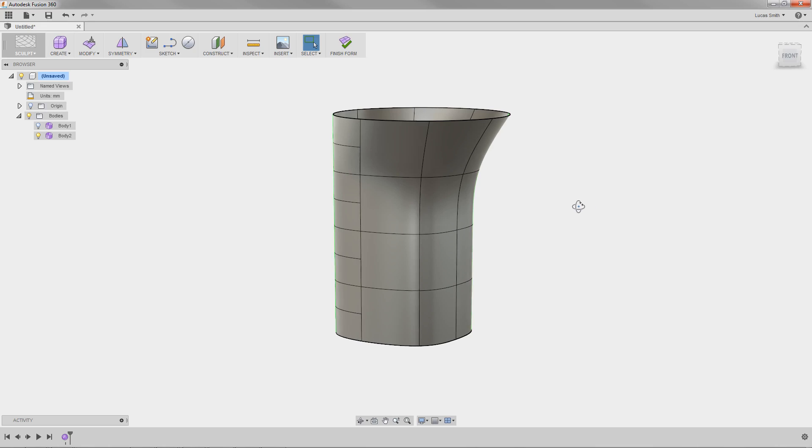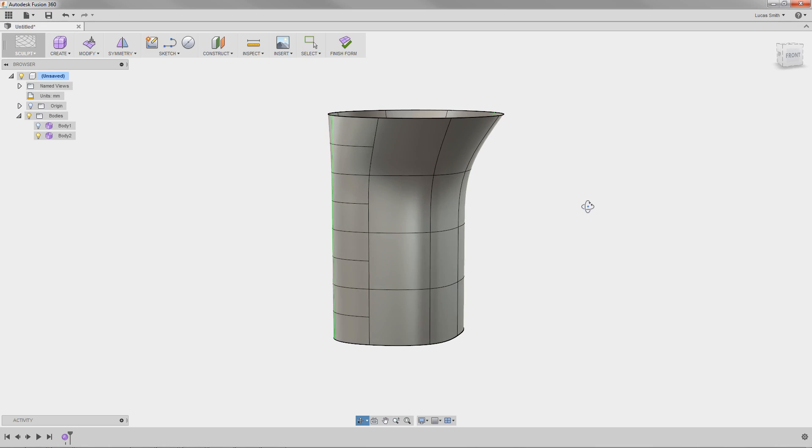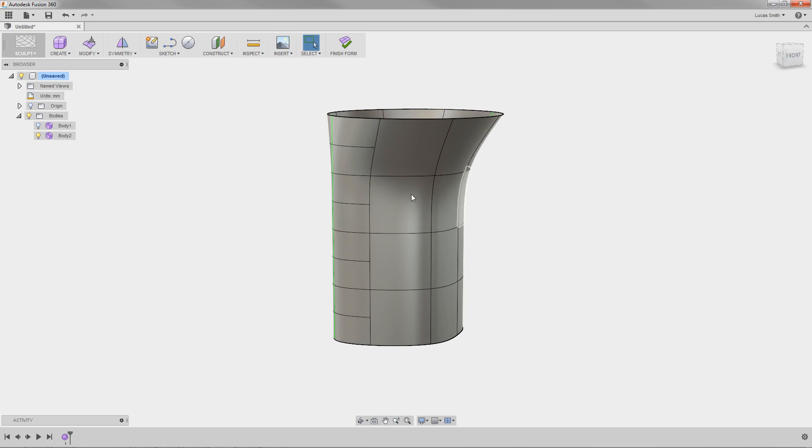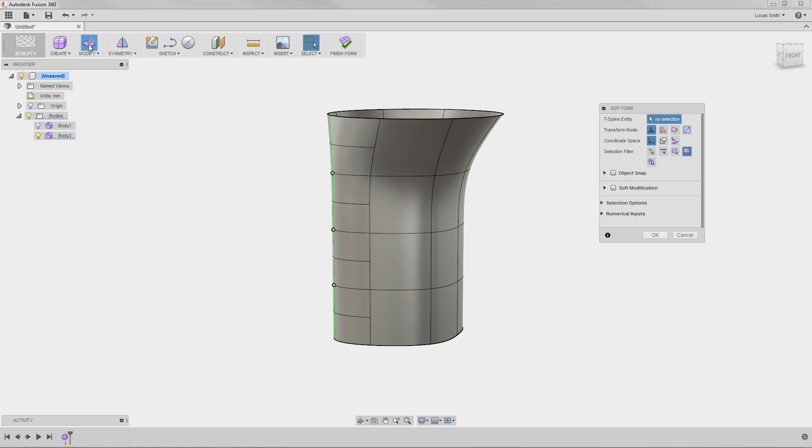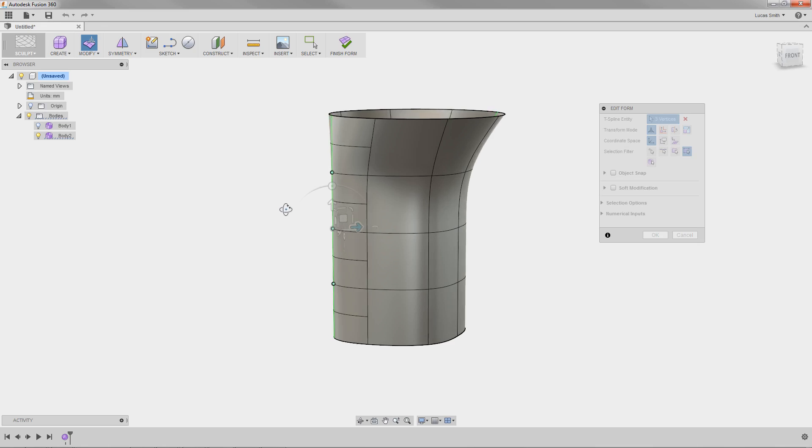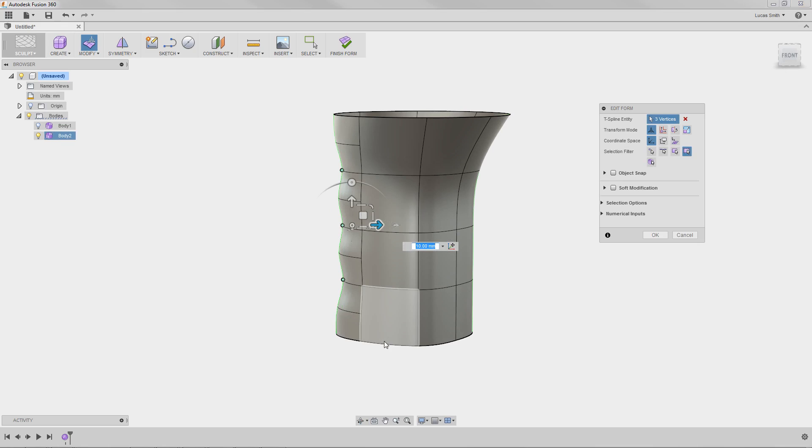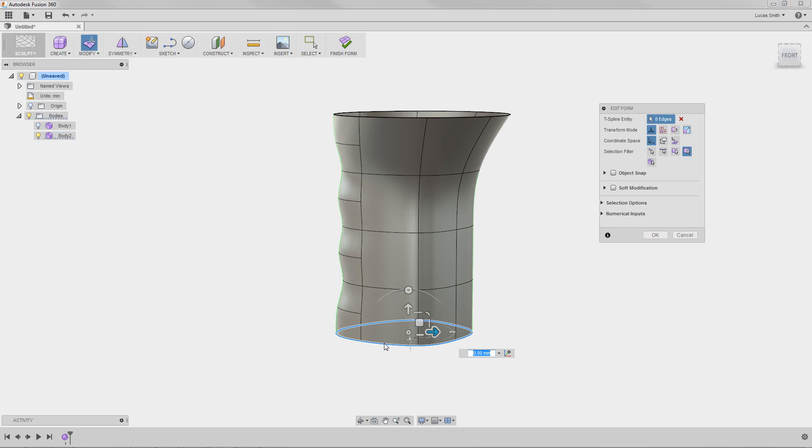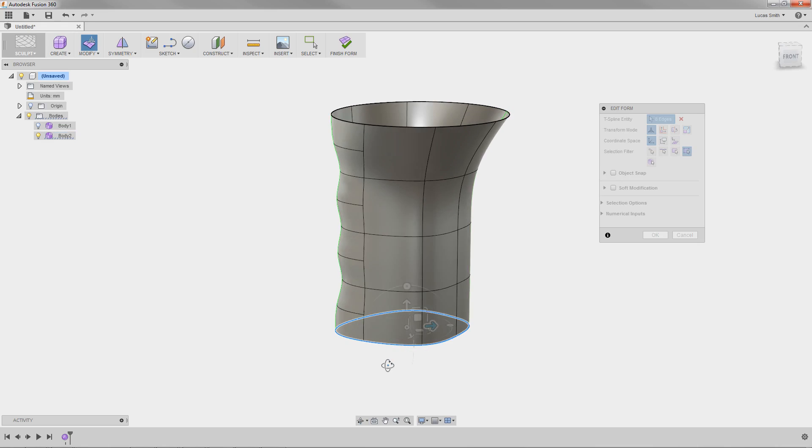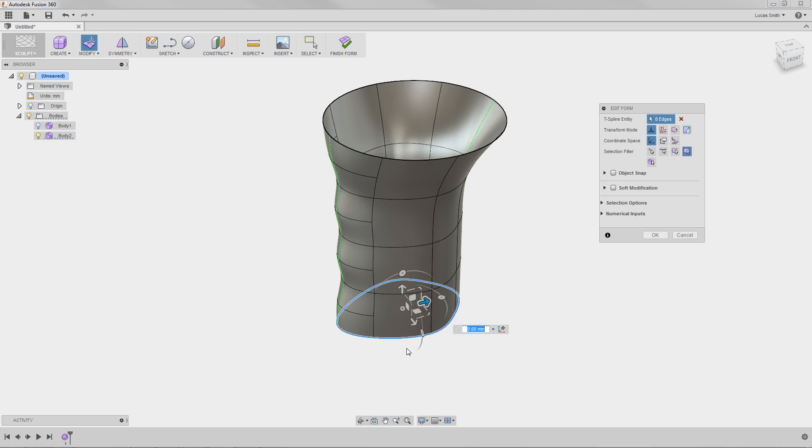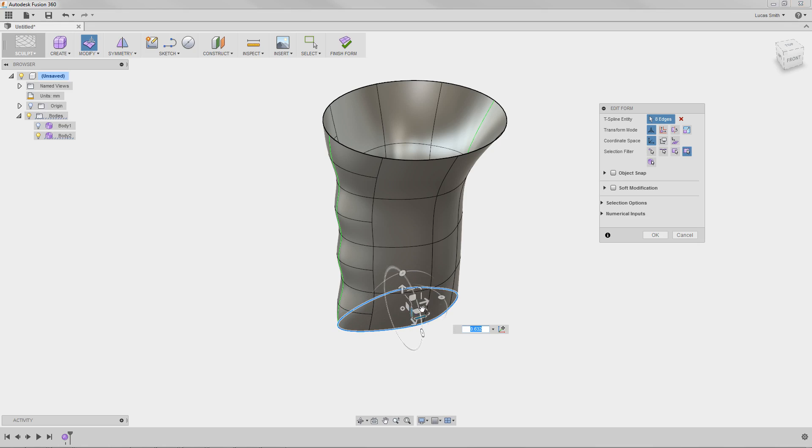With the edges added, I'll use the Edit Form tool once again to add the desired details to this handle. A nice time-saver here is the ability to double-click on edges to select entire loops. This lets you edit an entire continuous edge of the shape to make more drastic manipulations.